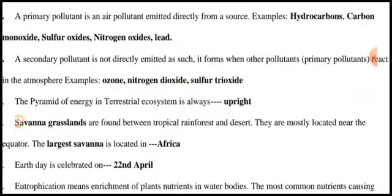A primary pollutant is an air pollutant emitted directly from a source. Examples: hydrocarbons, carbon monoxide, sulfur oxide, nitrogen oxide, and lead.